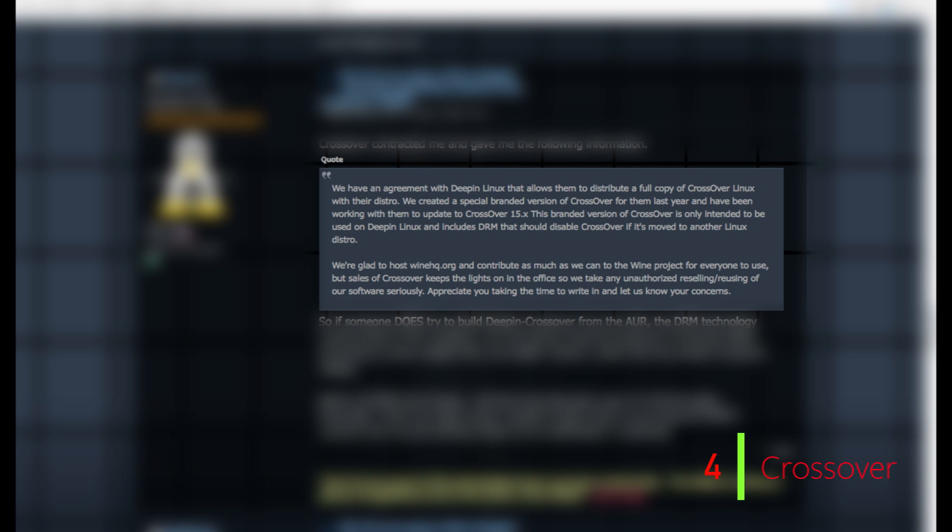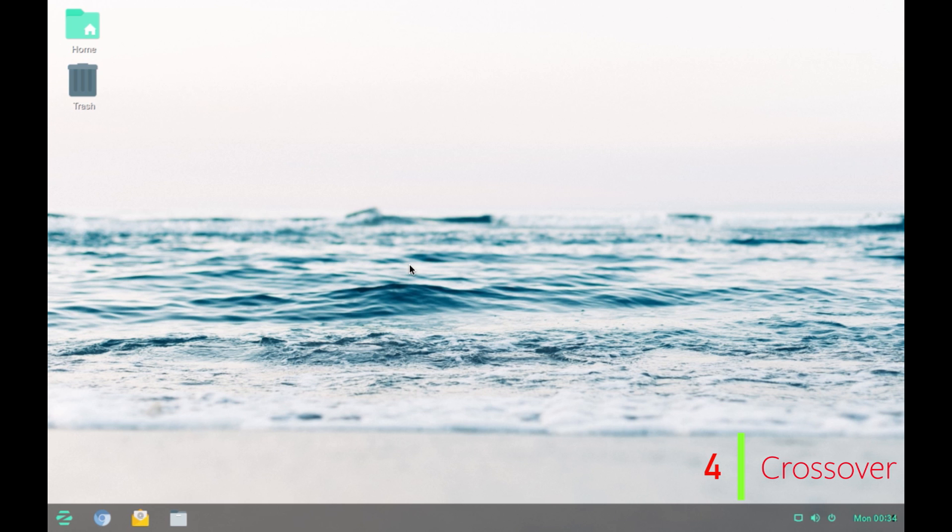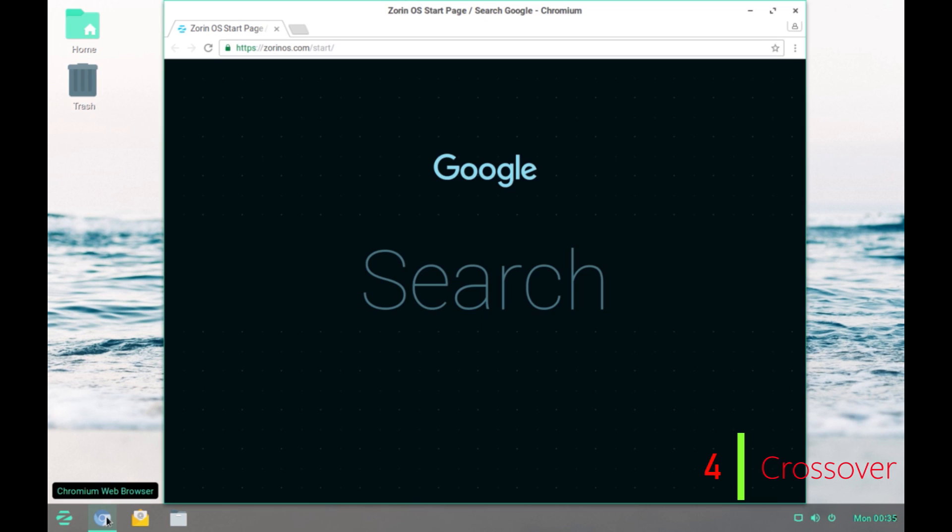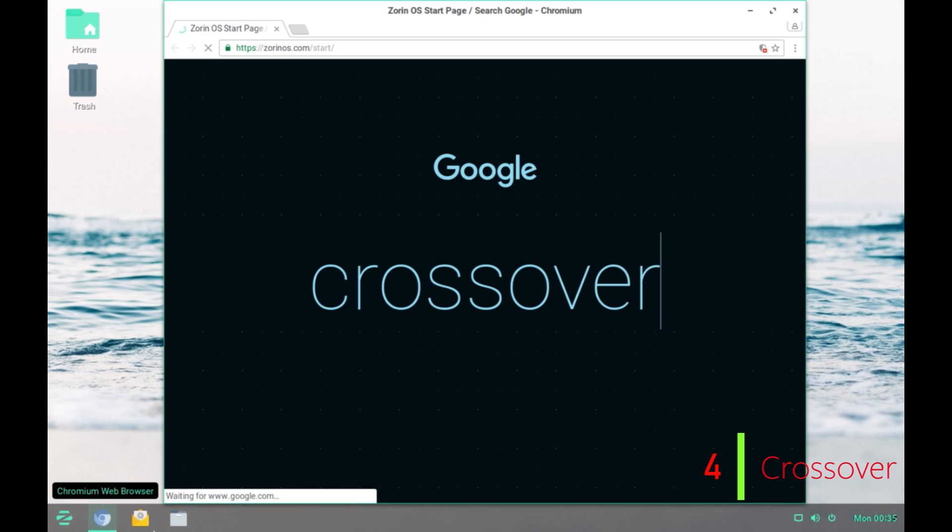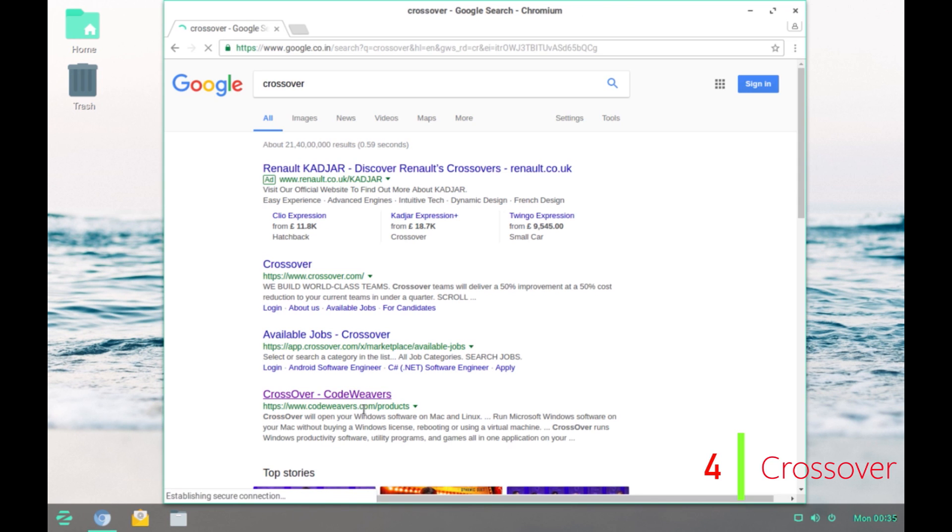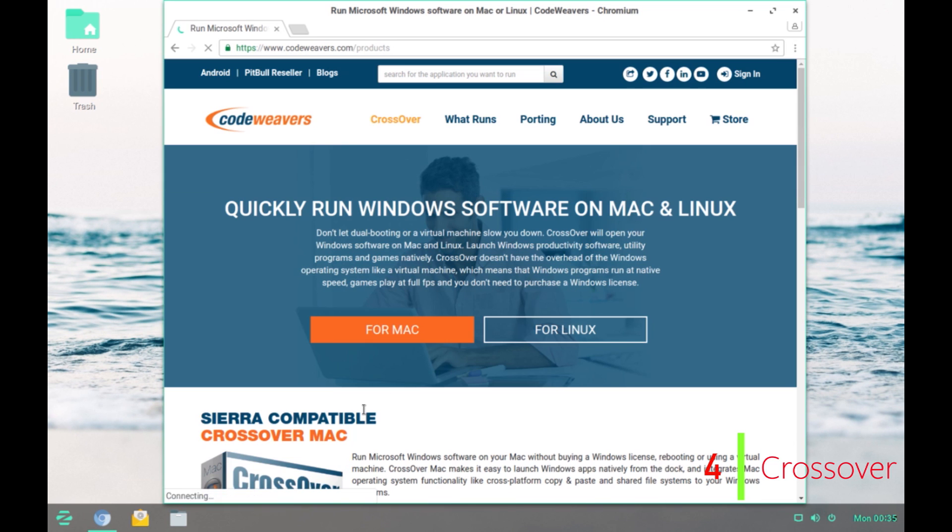You can check that out as well. On this computer, I have installed the 14-day trial version of Crossover. You can install it by going into the CodeWeavers website. Apart from Linux, they also provide a version for Mac to install Windows program on Mac.